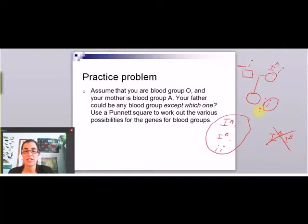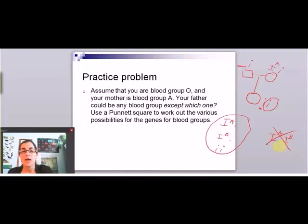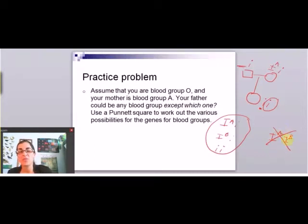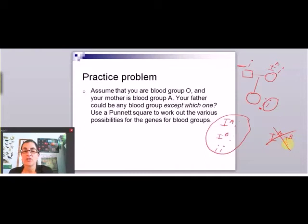This is how they used to do paternity tests — it wasn't super conclusive, because it could only rule out someone who had AB as the father. But it was one way to do paternity testing. Back in the day — like the 80s — this was also how they could do crime scene work: if there was a lot of blood at a crime scene, they could look at blood typing and rule out suspects. It's an old-school way of doing it that we don't use anymore.